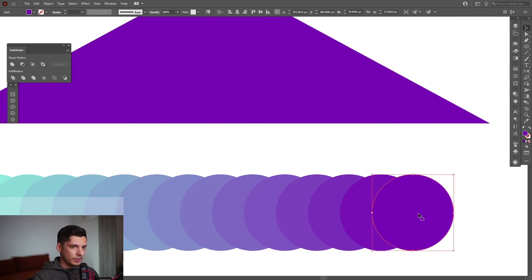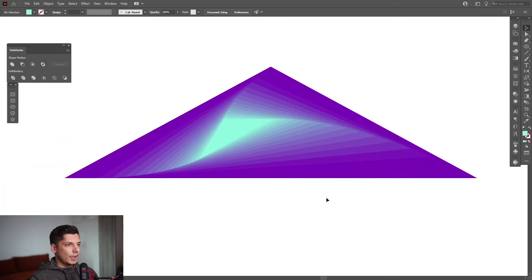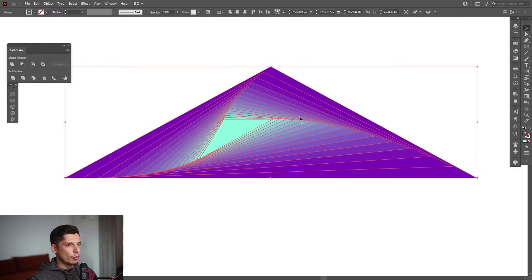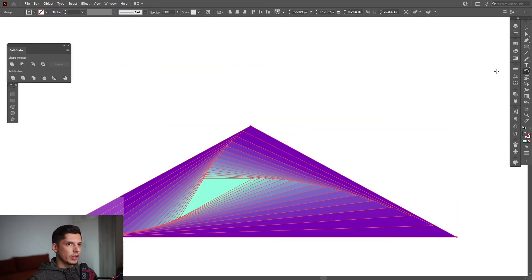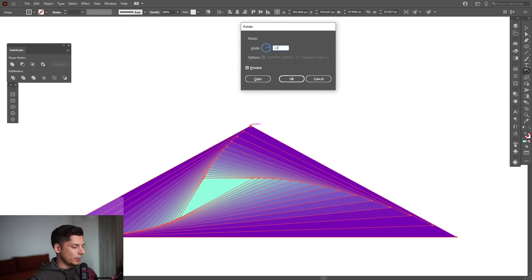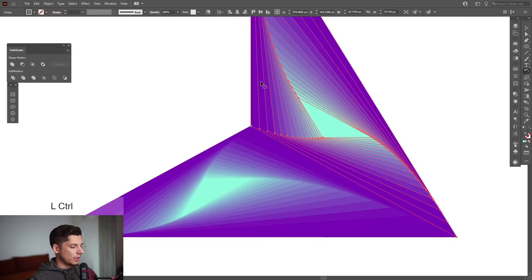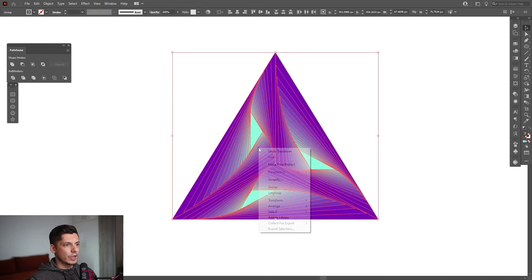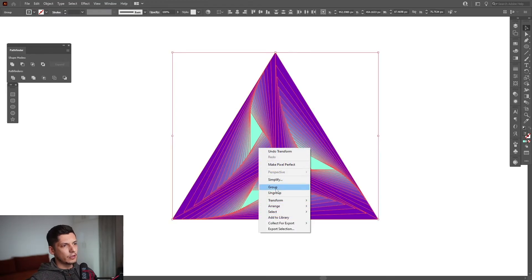I'm going to select this one and repeat the process. Look at that — it looks really satisfying! I'm going to select them all, right-click and group. From here I'm going to select the rotate tool, press and hold Alt, click on this edge, type in 120 degrees, click Copy, and press Ctrl+D. There you go — we got the first triangle. I'm going to select them all, right-click, group, and scale it down.